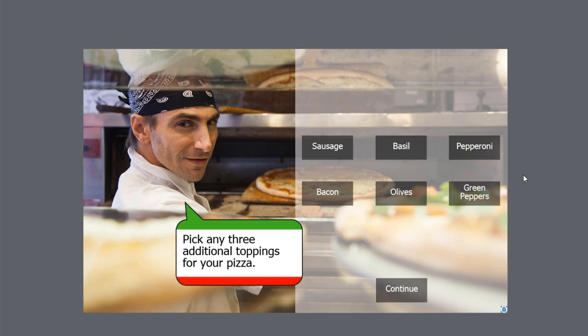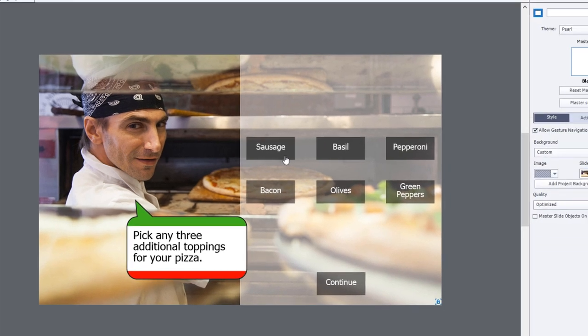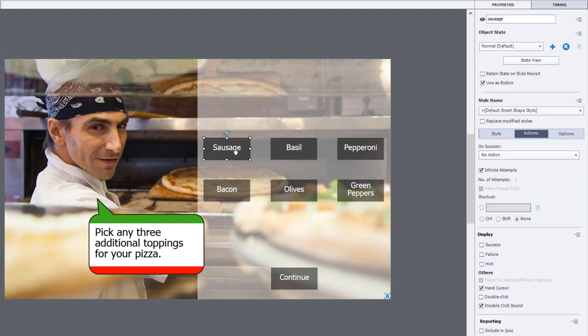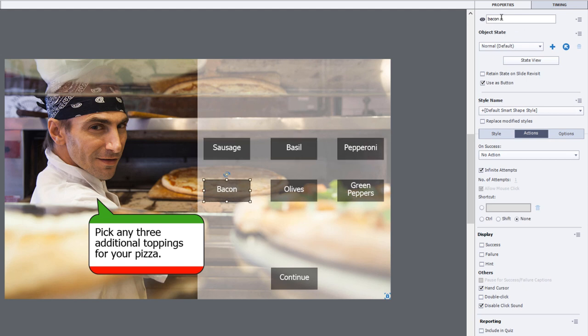The first thing I should point out, like any good interaction that uses advanced actions, you're going to want to make sure all the objects related to this advanced action are properly labeled. You can see I have a button for sausage, basil, pepperoni, bacon, as opposed to smart shape 241.